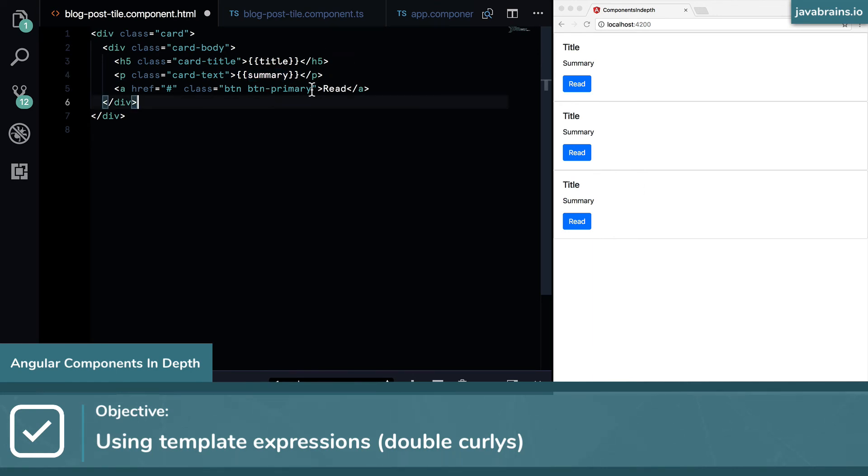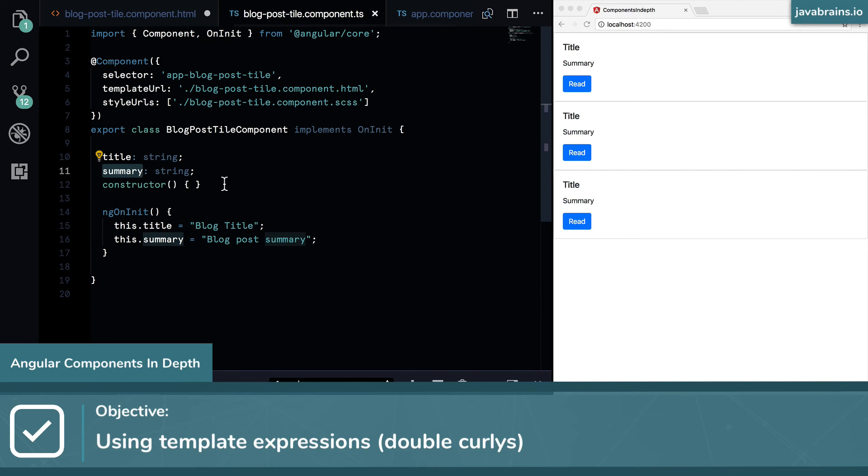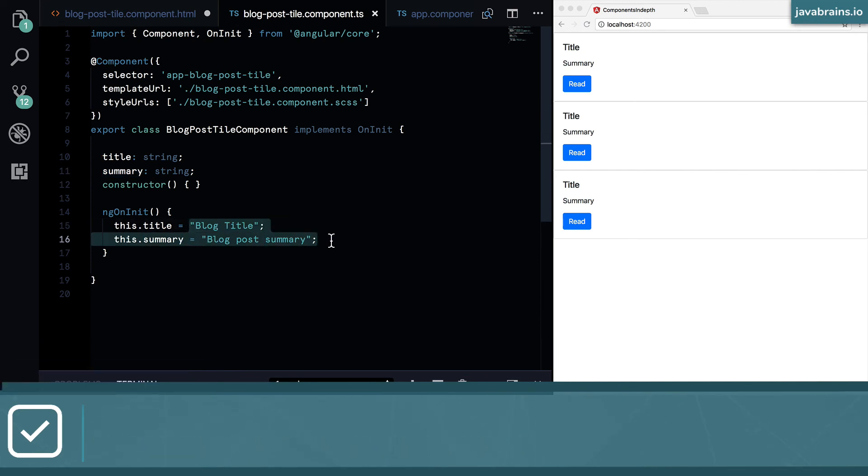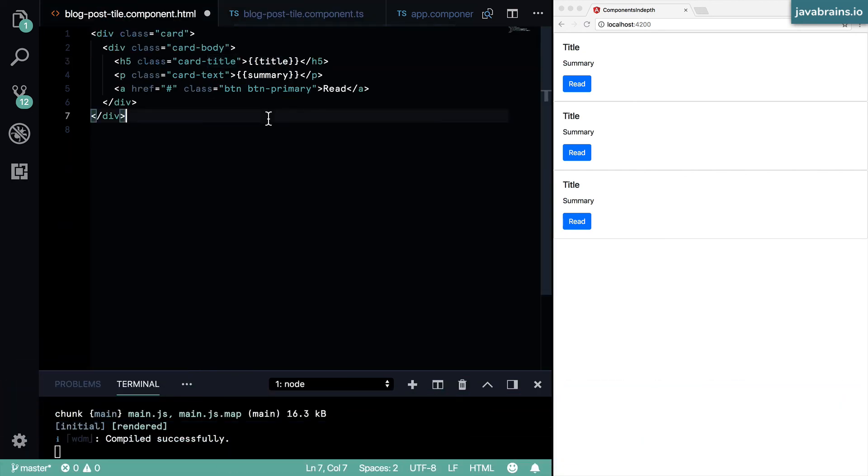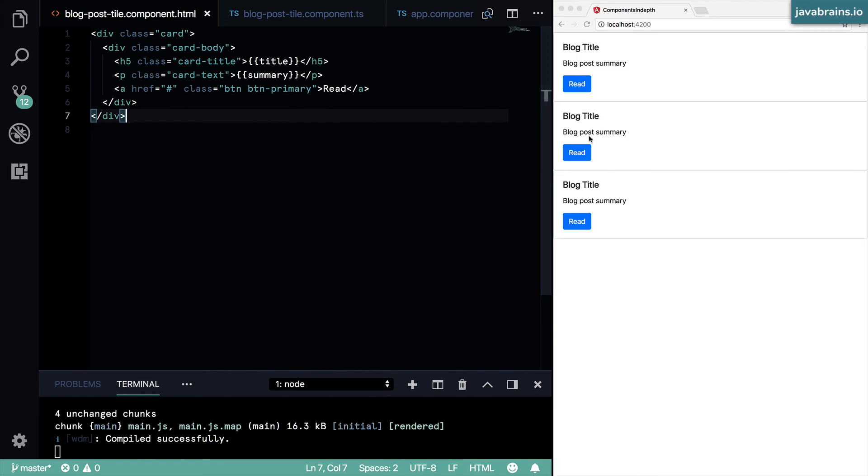And now when Angular renders this template, it is going to plug the value in from the instance. In the instance the values are these two, so it is going to plug those in to this thing when I press save.